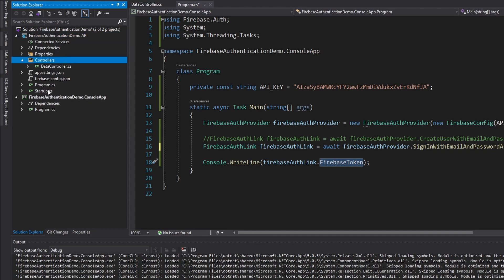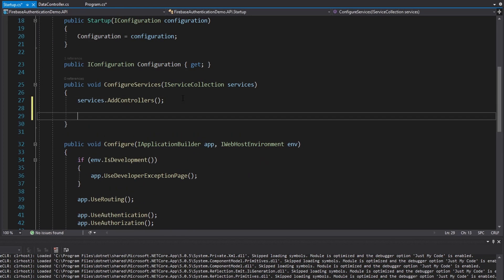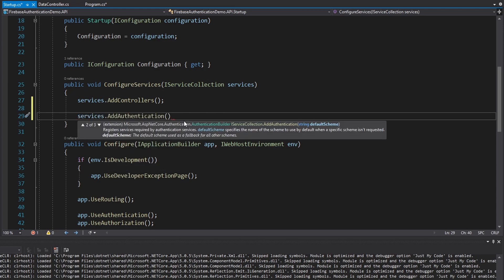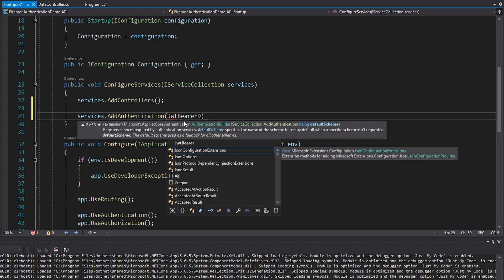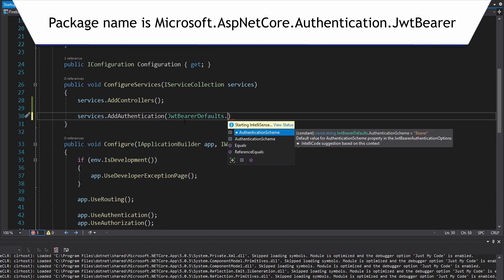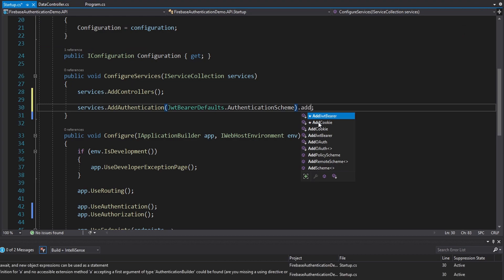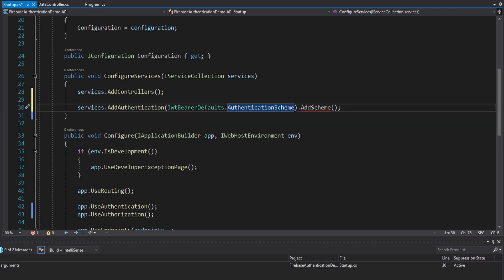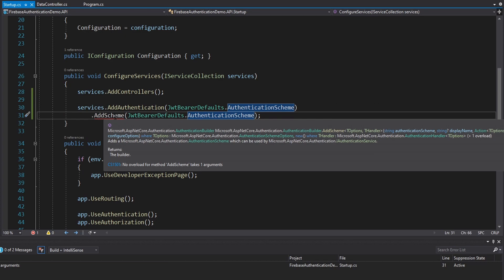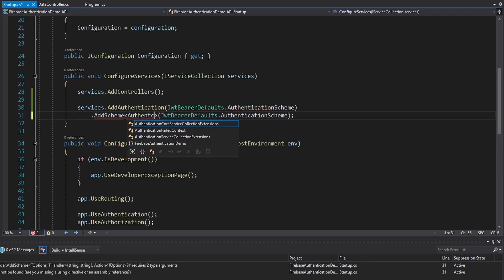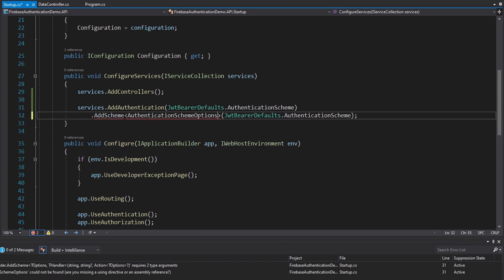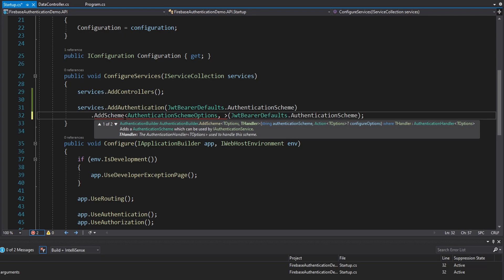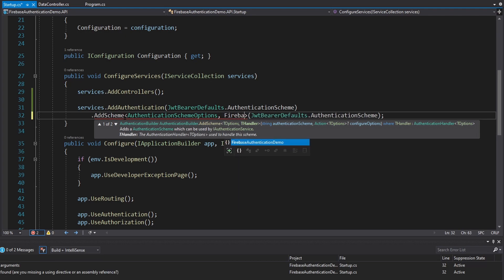So we're going to head over to our API in startup.cs and add authentication. Our default authentication scheme is going to be JWT bearer — we need to specify that with JwtBearerDefaults, and install a NuGet package for that. We want the bearer authentication scheme. Now we're actually going to add a custom scheme for our JwtBearerDefaults authentication scheme. To add a scheme we need options and a handler — our options can just be the regular AuthenticationSchemeOptions, and our handler is going to be a custom FirebaseAuthenticationHandler that does the Firebase ID token verification.